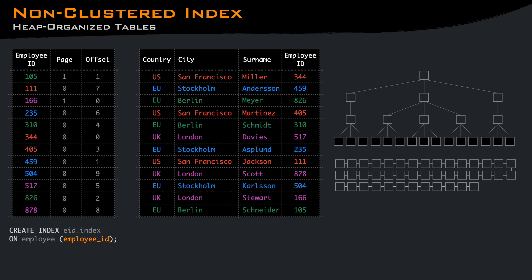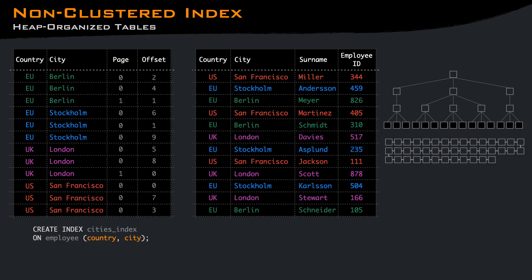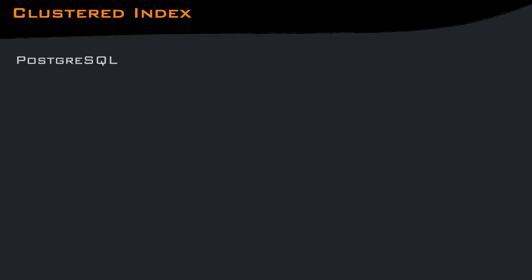You can think of a non-clustered index as another table with the columns that you have included. If you do a select star on the index columns, a search on the index will be performed, and once the row is found, the page is loaded, and the entry of the specified offset is read, giving back the row that we wanted. We can also create an index on multiple columns, and the same thing will happen. The query will scan the index, and for each row, we retrieve the data at the offset of the specified page.